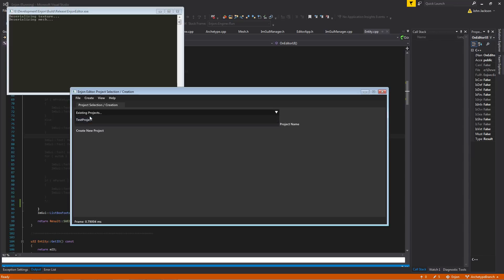If you go here, you can show a list of projects that I have that are actually in the project directory. But for now, we're just going to create a new one.